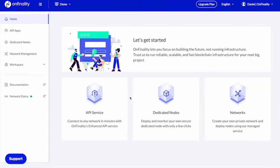Welcome to Onfinality. Today I'll be showing you how to create your own private Onfinality API endpoint and connect to your favorite network in minutes.